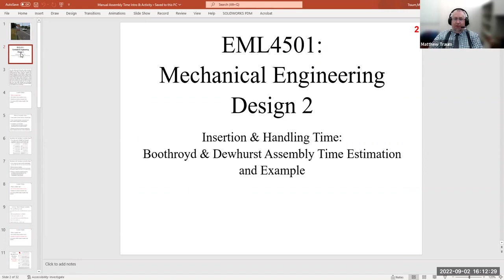We've now finished the tolerance loop module and we're transitioning into a very short module — just one lecture — on insertion and handling time. This is another element of design and mechanical engineering that you don't really get anywhere else in the curriculum. We thought it important to include it, particularly because you could use it in the reverse engineering report for a DML analysis.